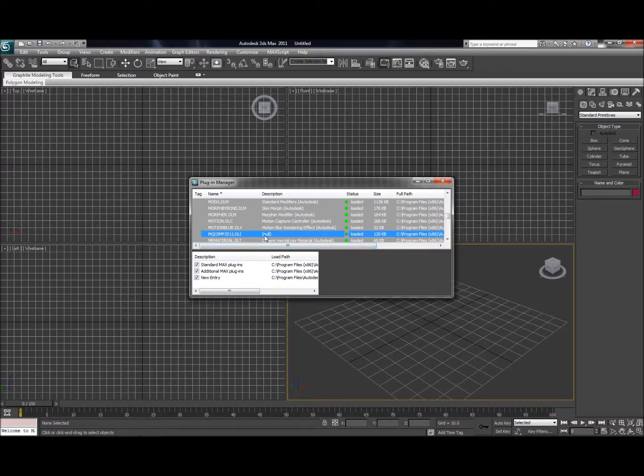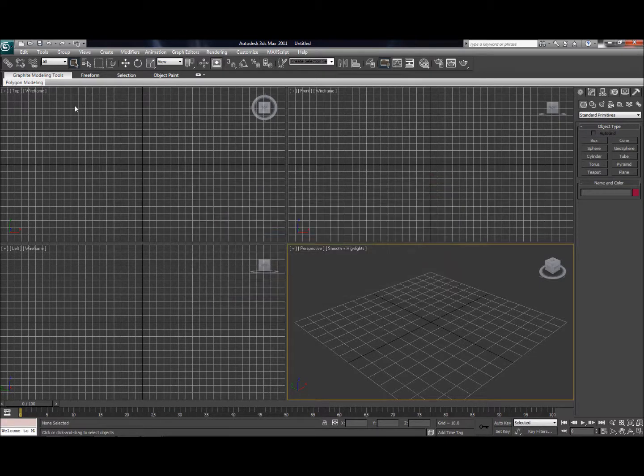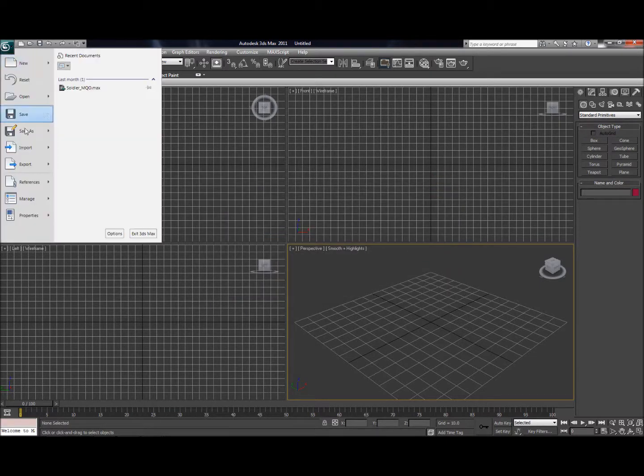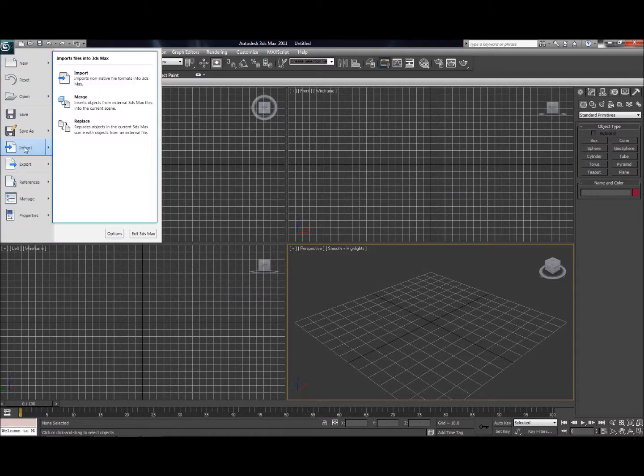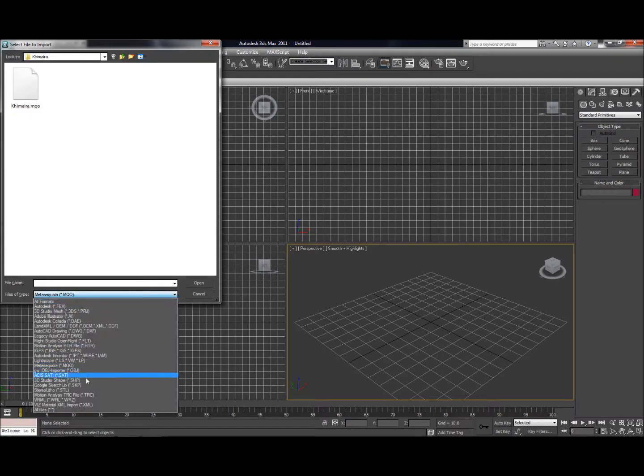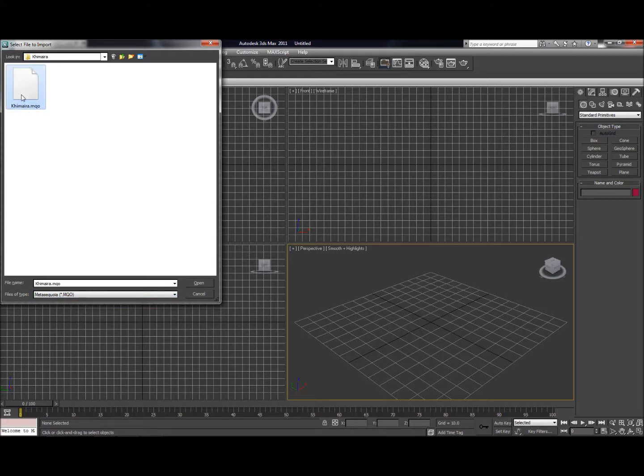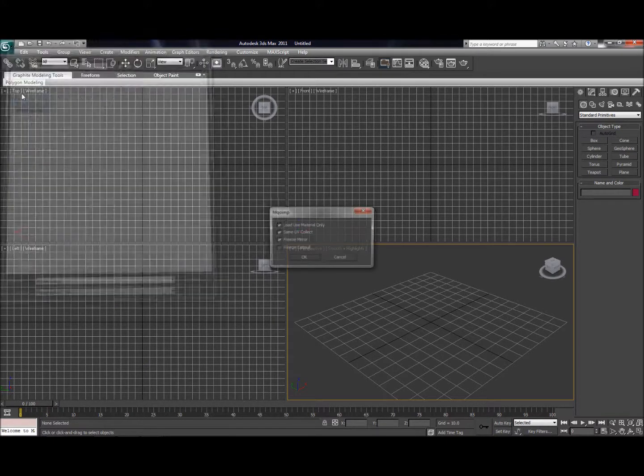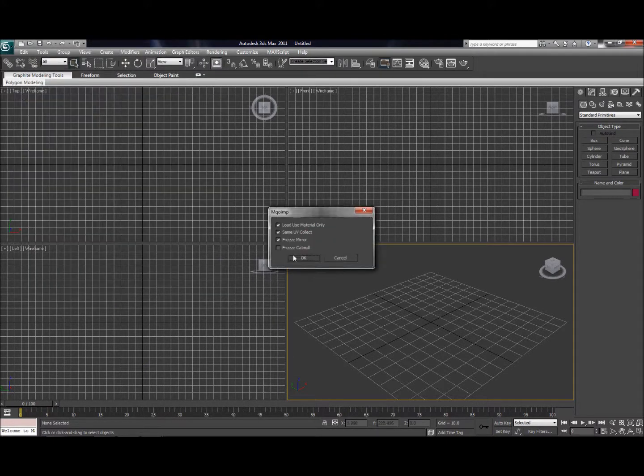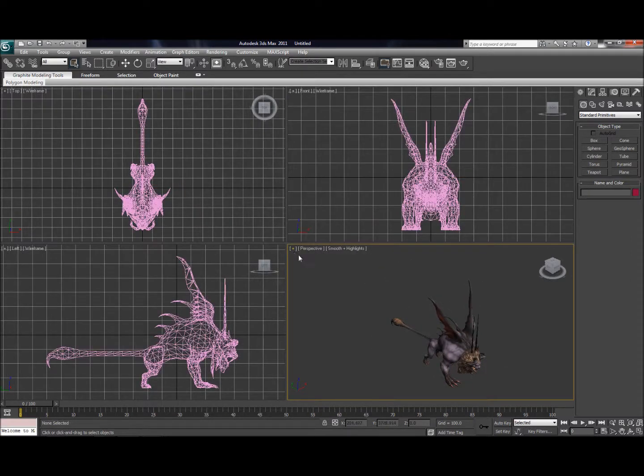Now that it's in there, it's loaded, ready to go. So go ahead and go up to Import, select your file type, Meta Sequoia MQO, and then pick a file. This is a Chimera model that I exported out of Final Fantasy 11.